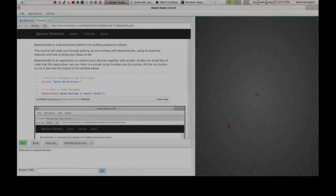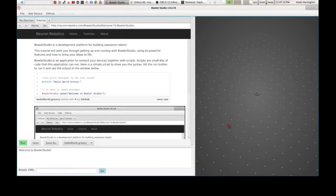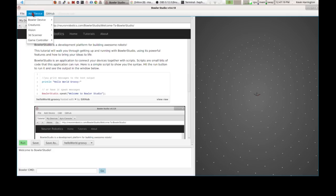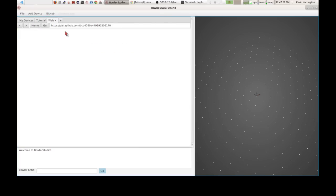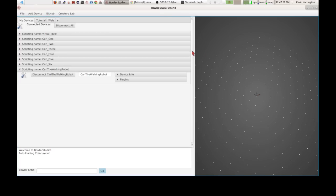So today we're going to do a run through of some of the goofy features of the Creature Creator. The way you start off with interacting with stuff is you pick one of these sample creatures. So today we're going to start with the Six Light Walker. And the first thing you do is you load it up from its sample.